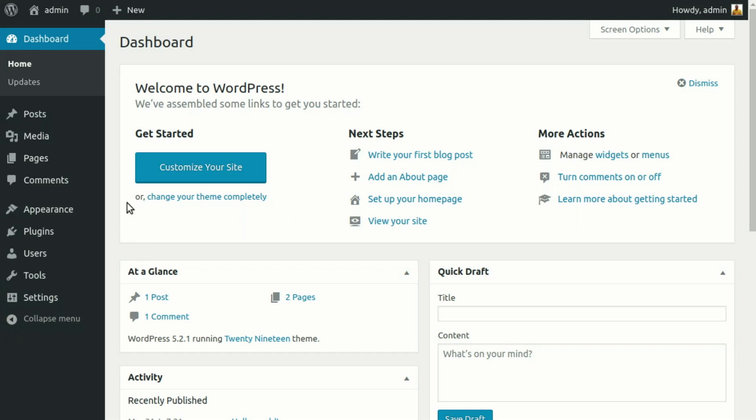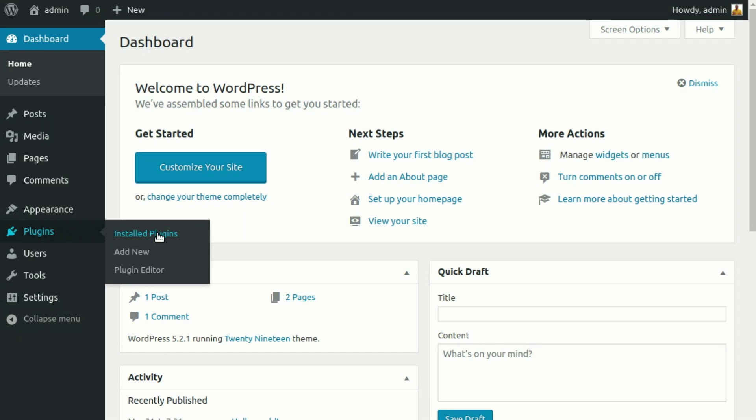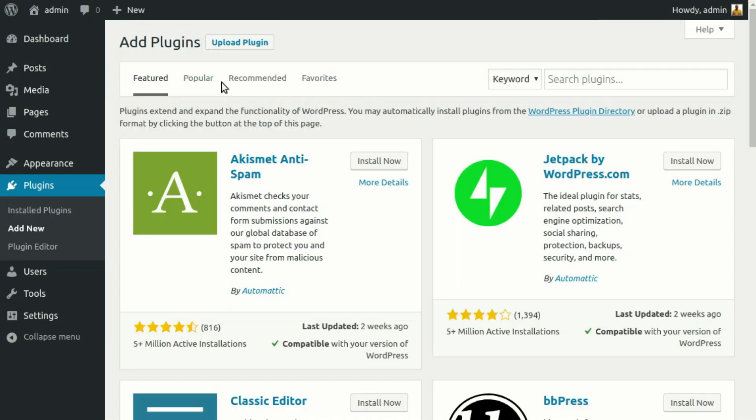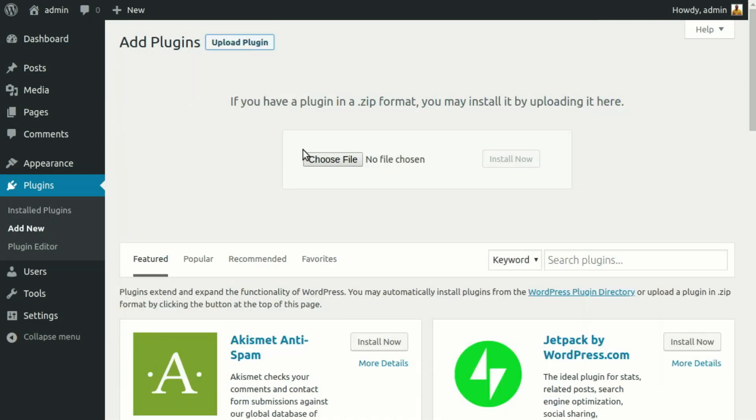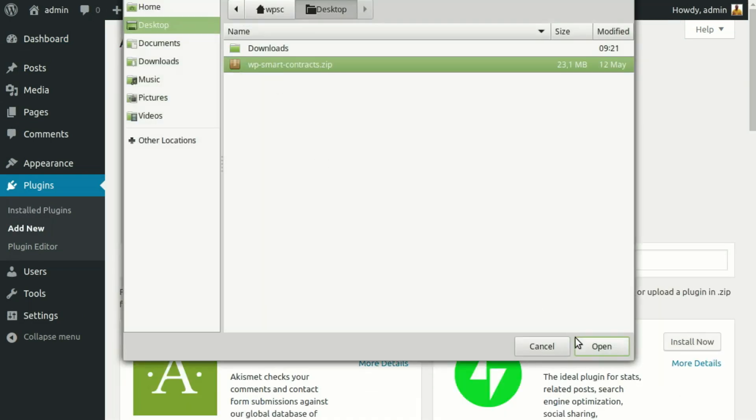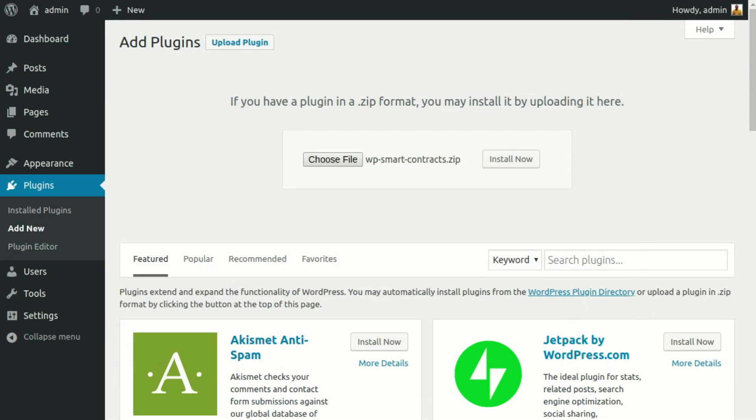When the download completes, go to your WordPress website, login to the admin panel and click on Plugins. Then click Add New and Upload Plugin buttons. Choose the downloaded zip file from your hard disk and click Install Now.